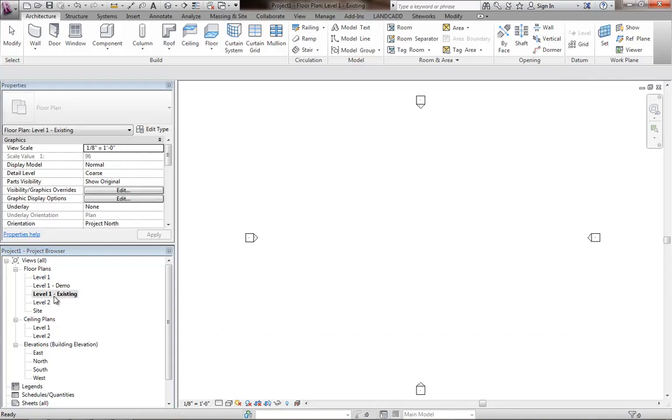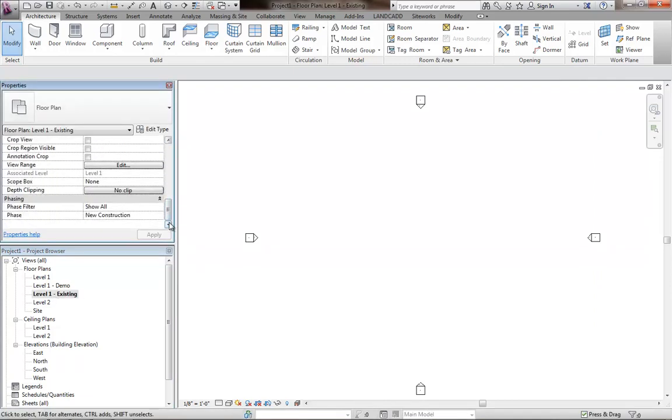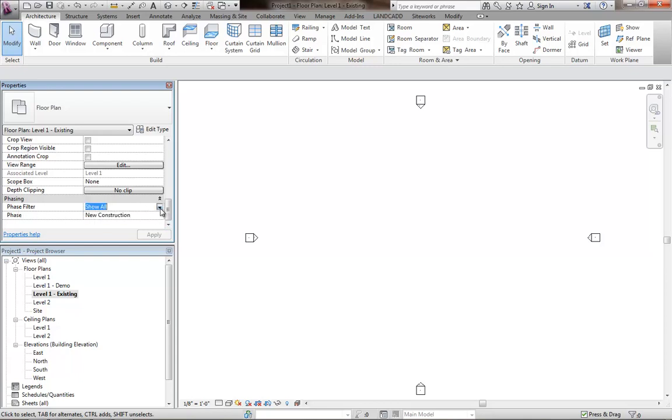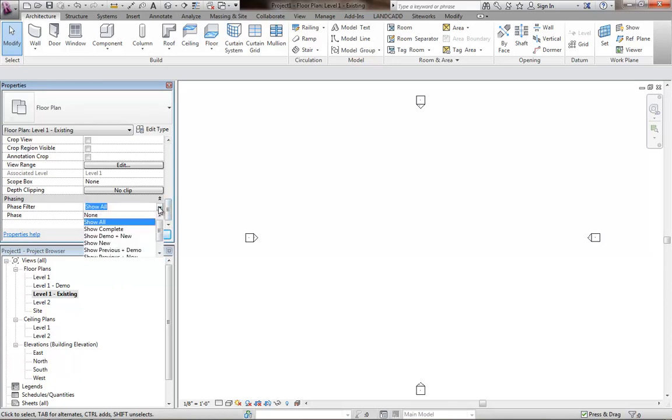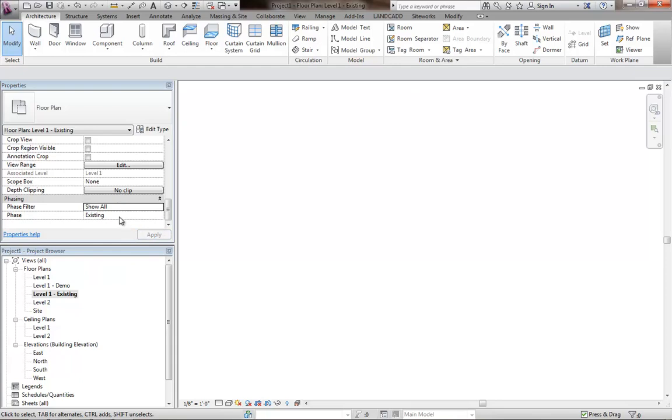I'll go ahead and click on level one existing. As part of the setup here, we need to make sure that we have the phase filter on correctly. So I'm going to change the phase filter. First, we'll change the phase to existing for the view. And then the phase filter will be basically left at show all. And the idea behind that is that it's going to show all items that are part of the existing phase.